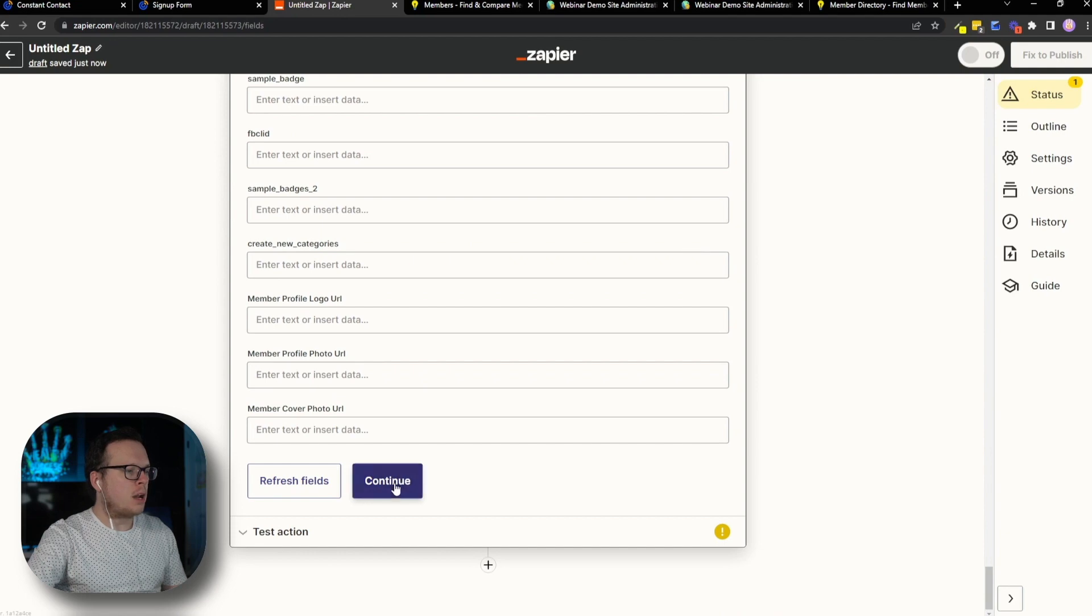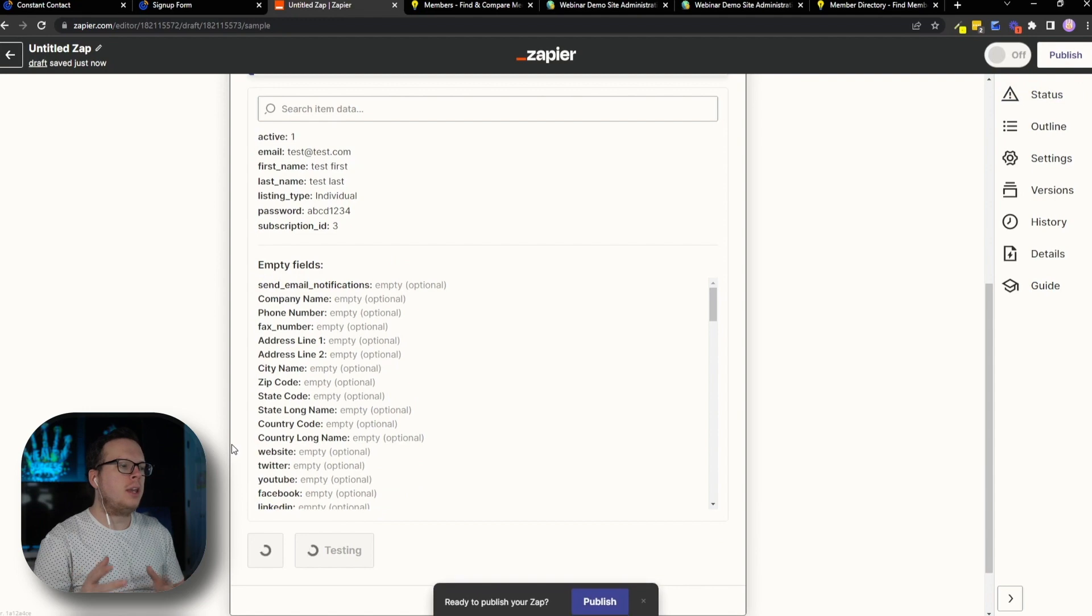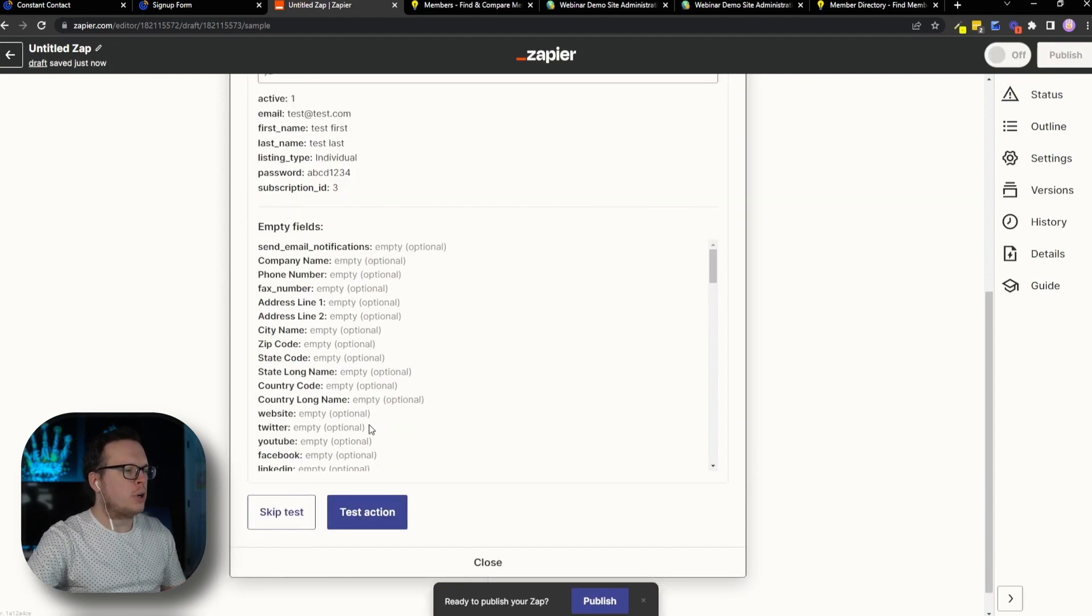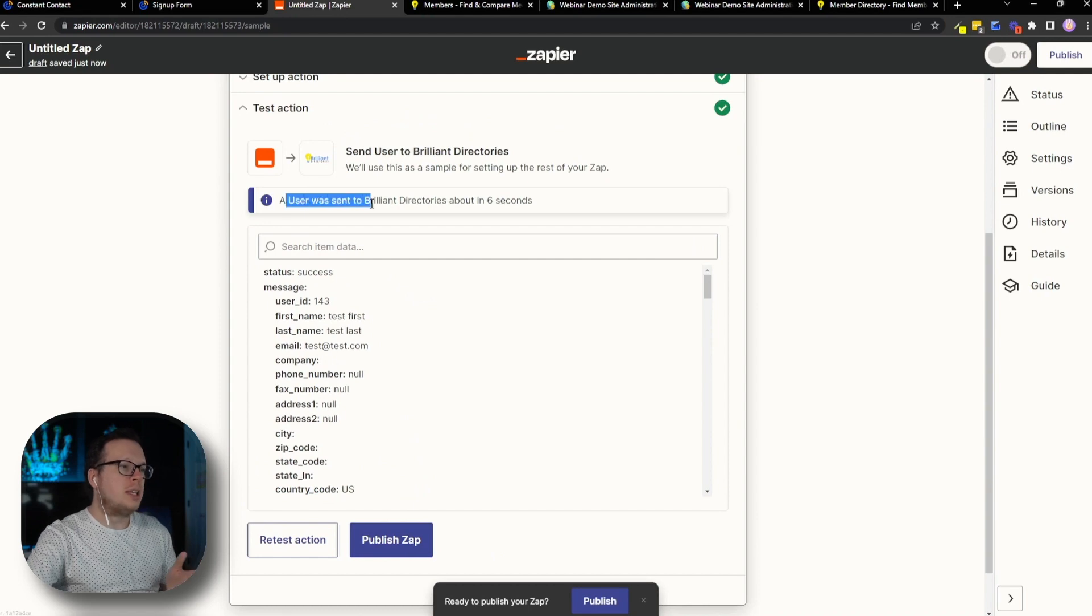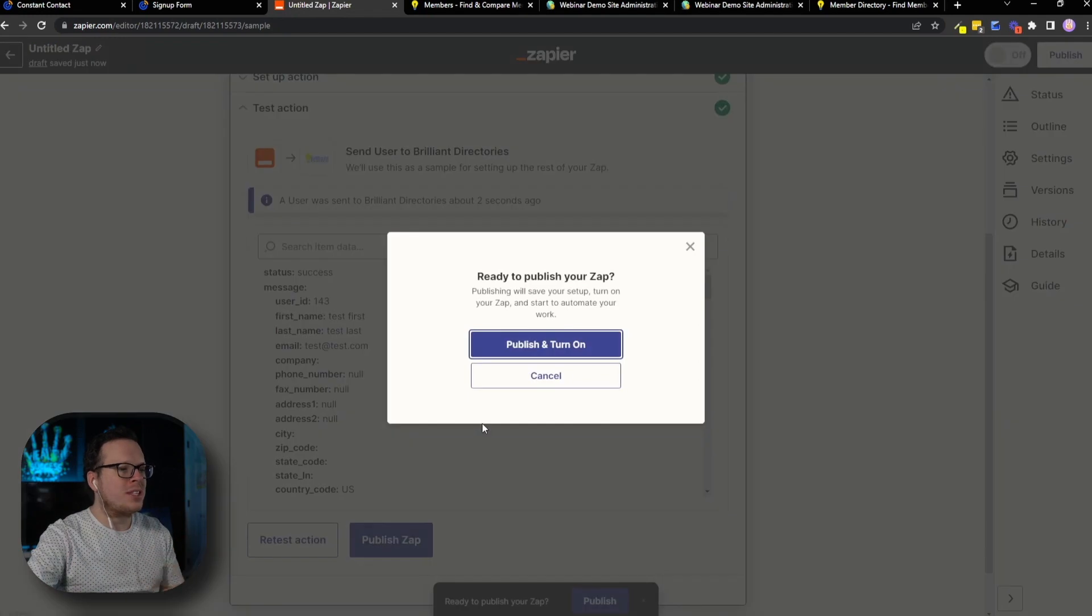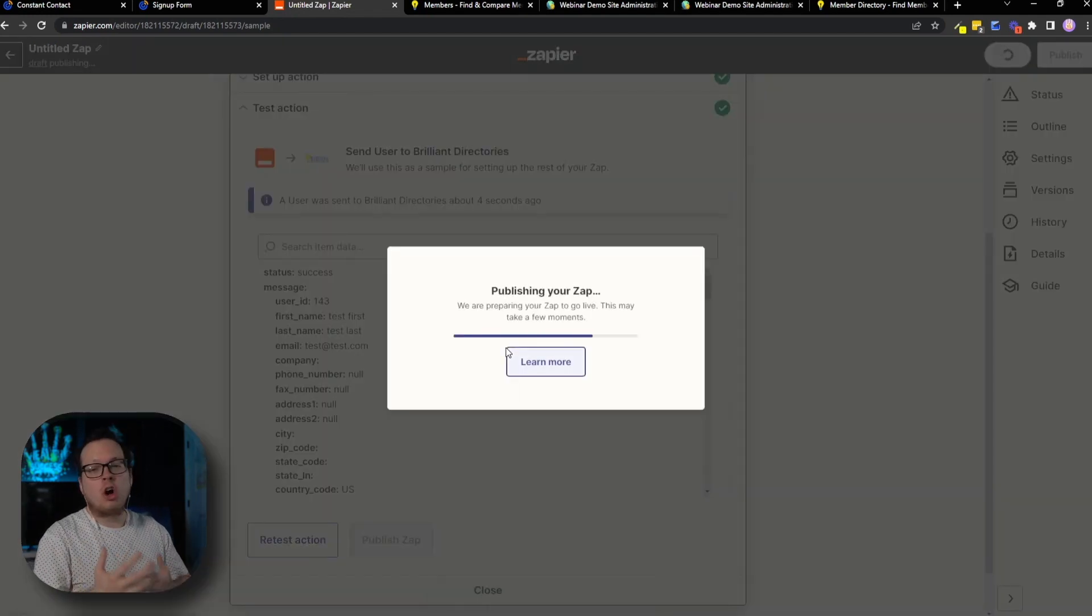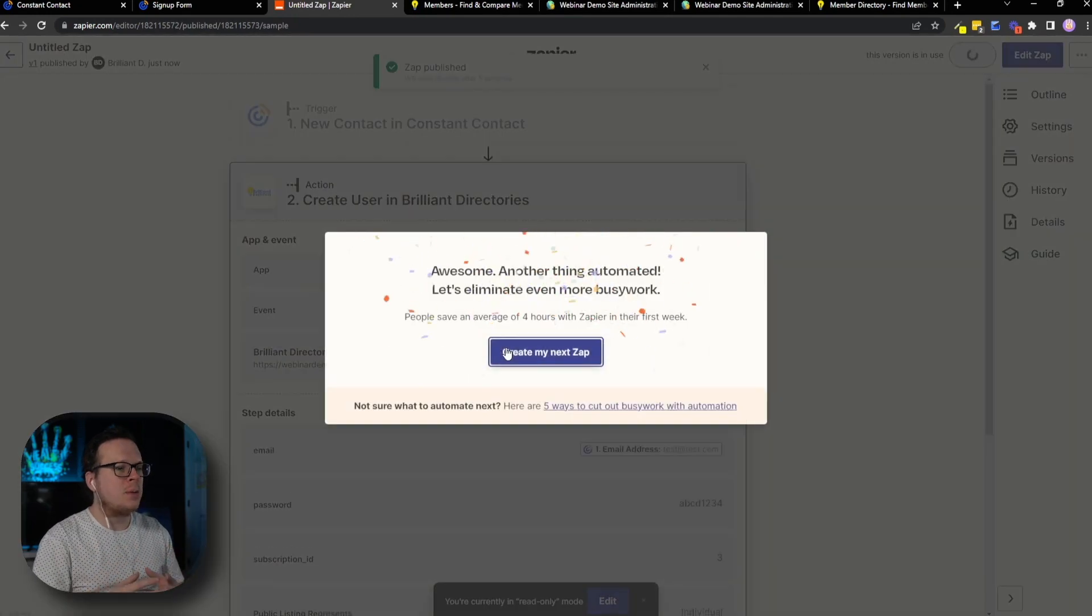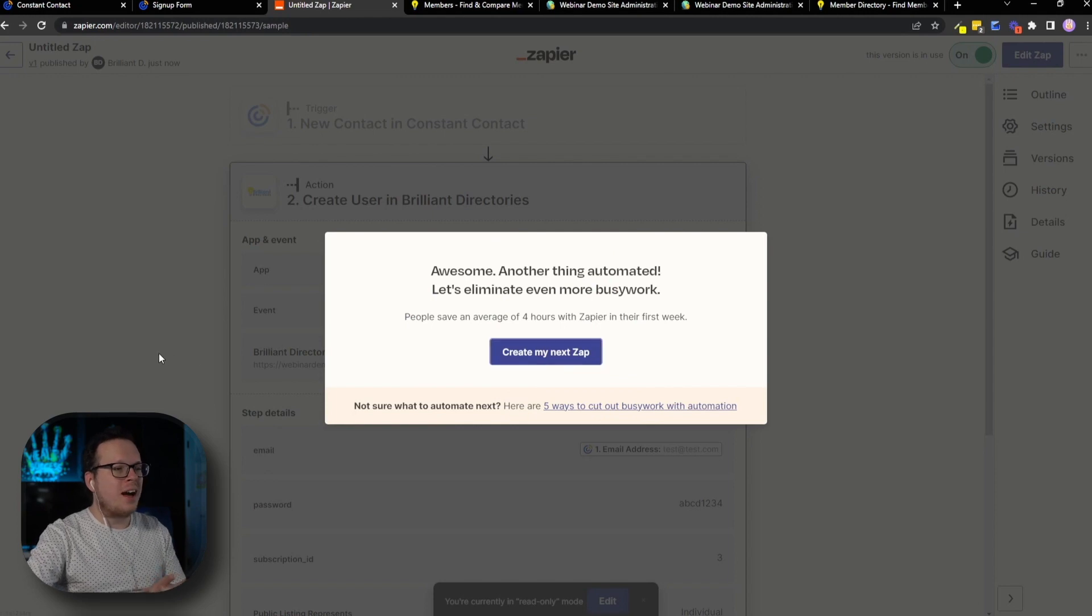And here we are at the bottom, going to go ahead and click on continue. And then we're going to test the action just to make sure, once again, the integration is working here. So we're going to let Zapier go ahead and test that. And we can see a user was sent to our Brilliant Directories website successfully. So now we can go ahead and publish this Zap and turn it on. Now, once it's published, it's going to automatically work for us anytime someone fills out our Constant Contact form.